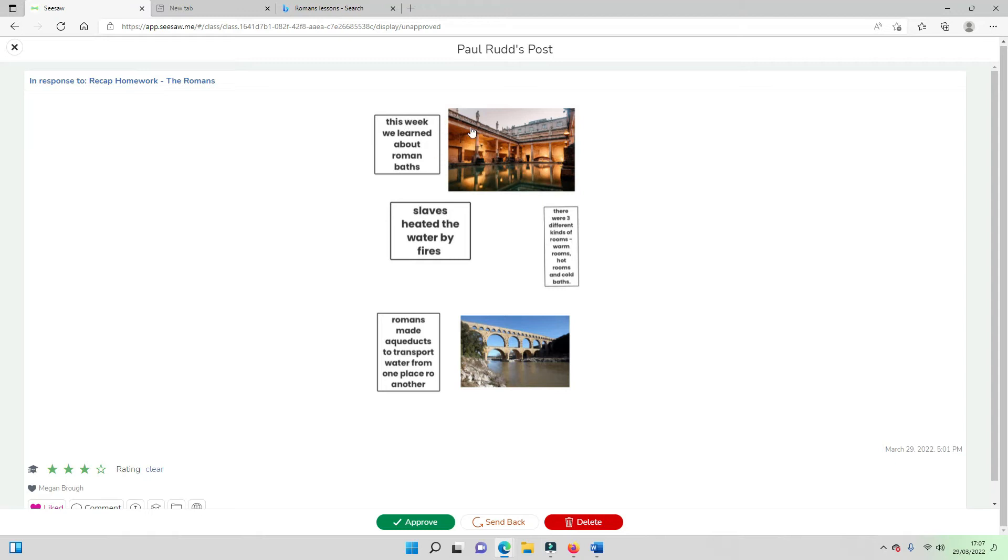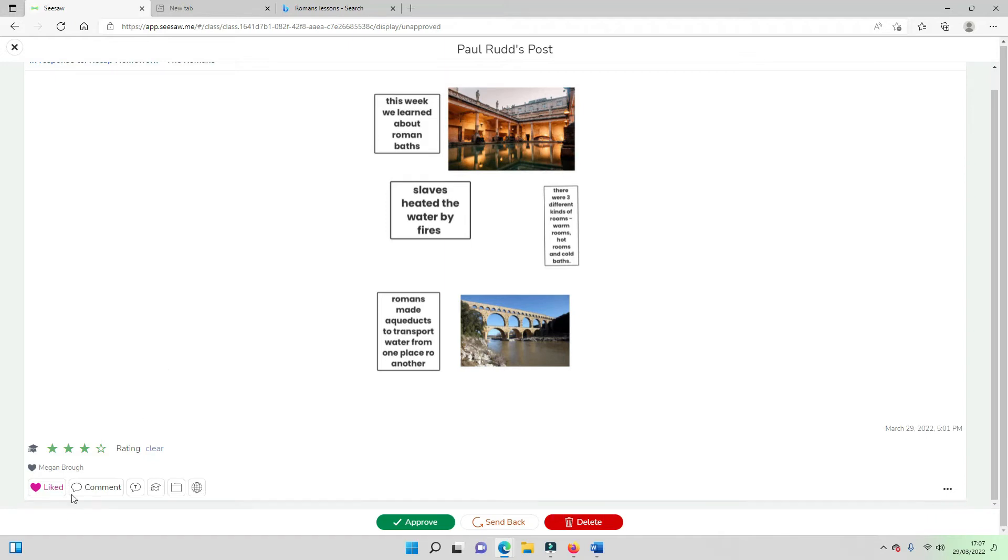So he's learned about Roman baths, he's given us a little information about how they were heated, a little bit of information about aqueducts, different kinds of rooms and given me two images. So I think that's about 3 out of 4.